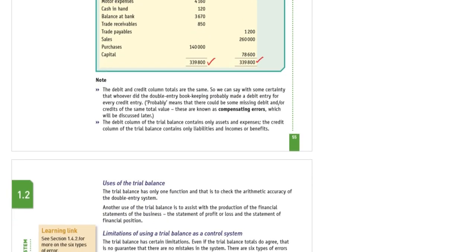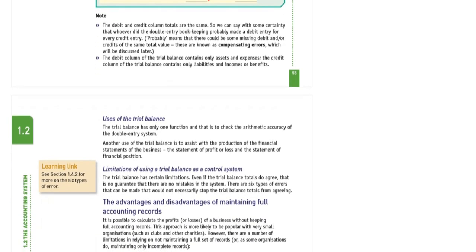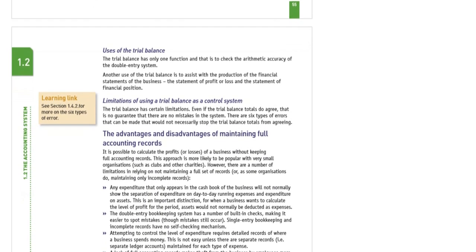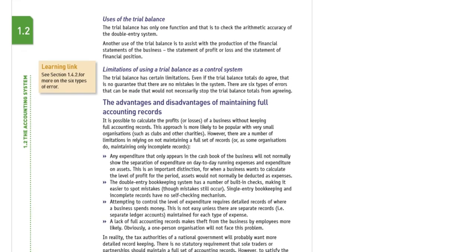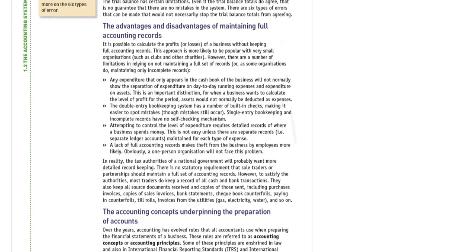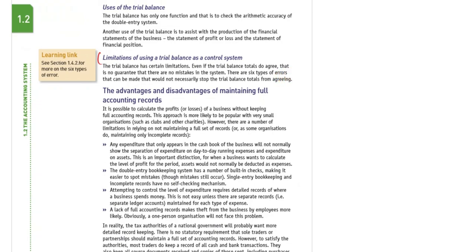In the last lecture we discussed some limitations of the trial balance. You know there are six types of errors where, although the debit side equals the credit side, those errors still exist and don't create any impact on the debit-credit equality. The equality remains even with the existence of these six types of error, which we will discuss later.